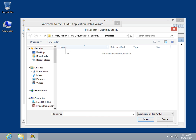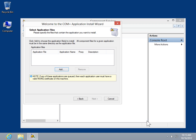Browse to and select the .msi file for the server application to be installed and click Open. Complete the installation by clicking Next and then selecting the application identity and install folder. Once done, click Finish.